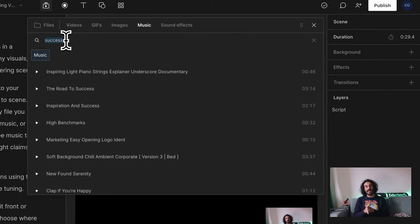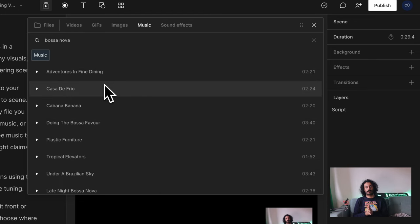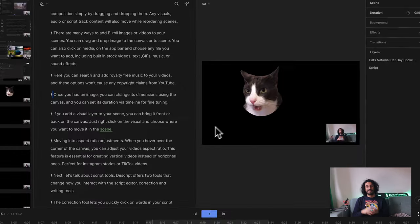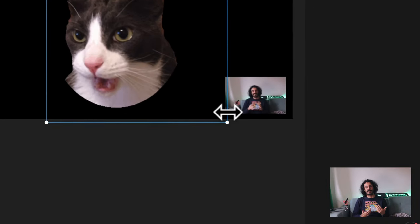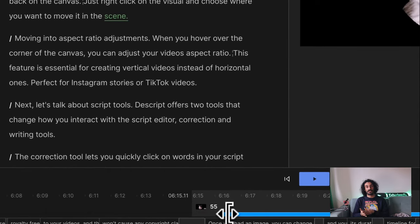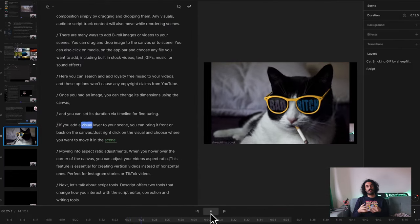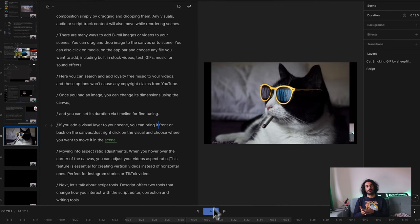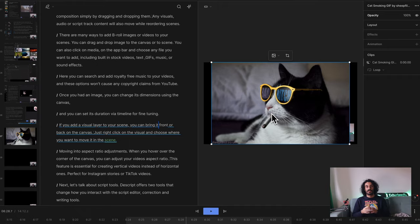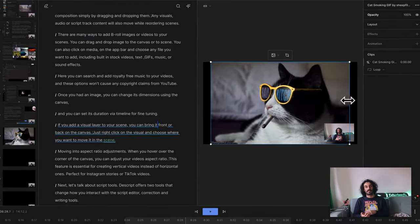You can search and add royalty-free music to your videos — these options won't cause any copyright claims from YouTube. Once you add an image, you can change its dimensions using the canvas and set its duration via the timeline for fine-tuning. If you add a visual layer to your scene, you can bring it to the front or back on the canvas by right-clicking on the visual and choosing where you want to move it in the scene.